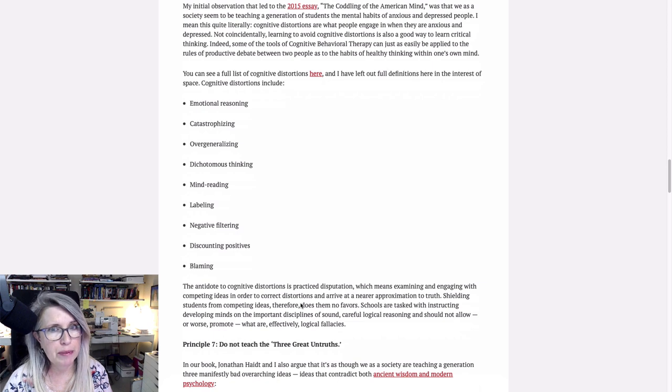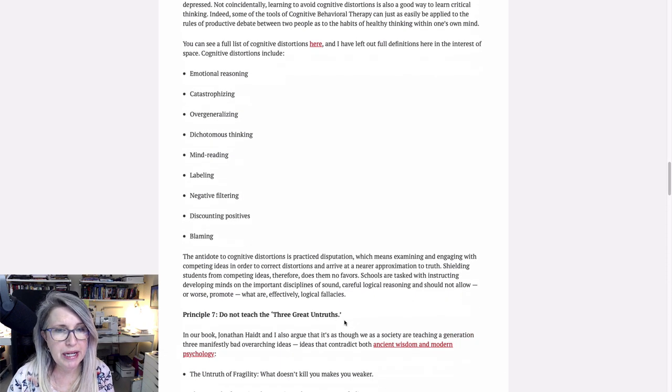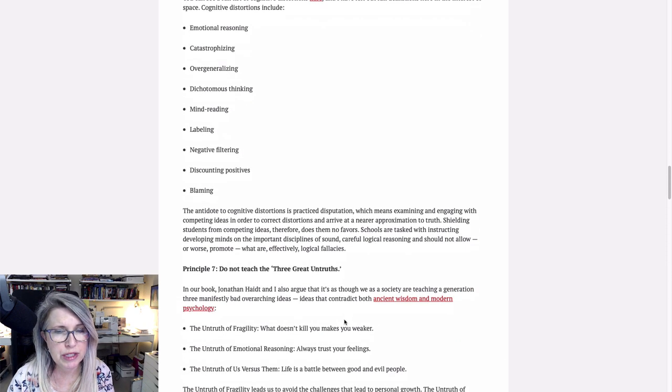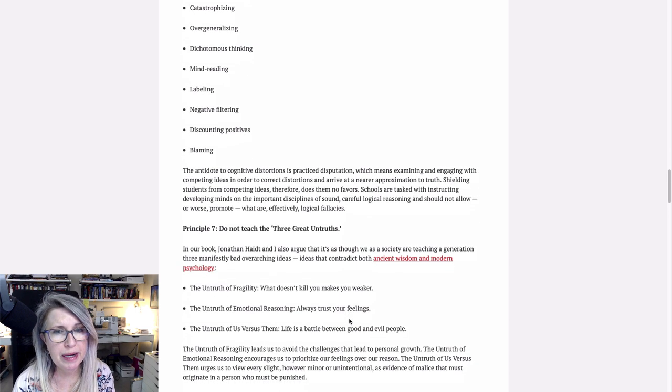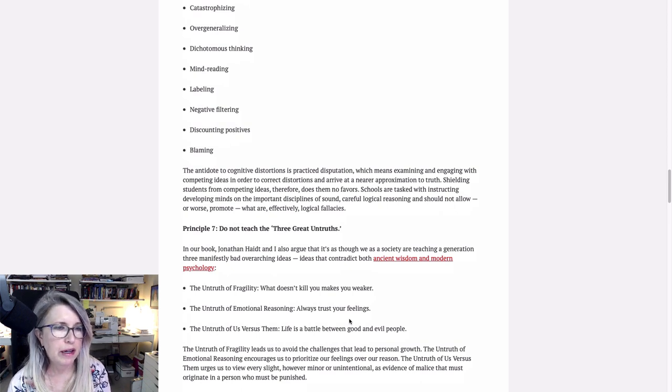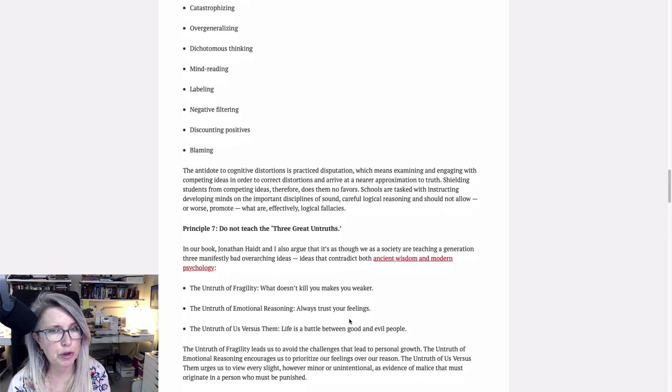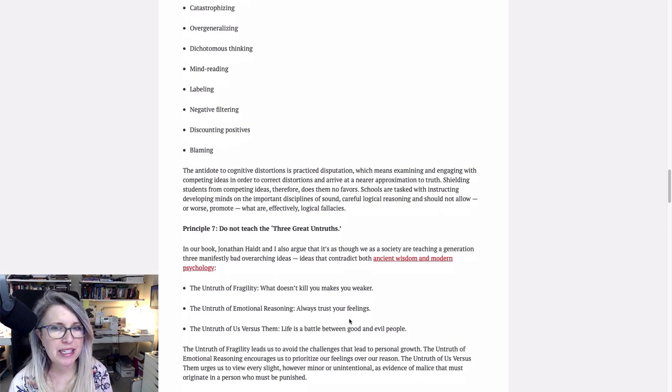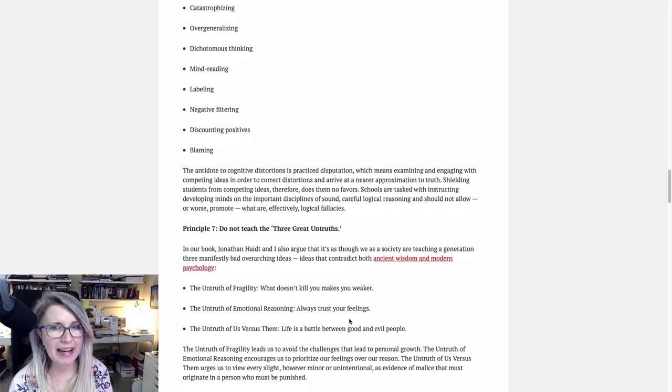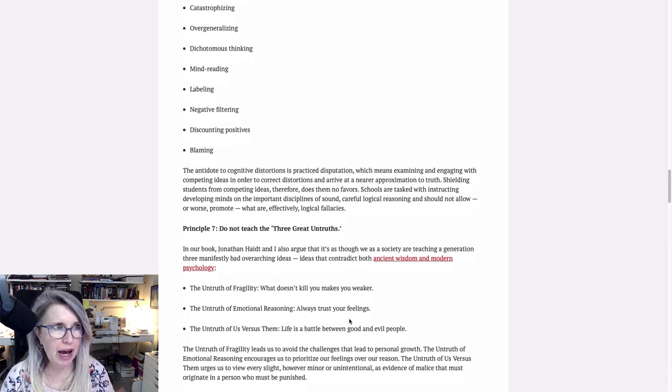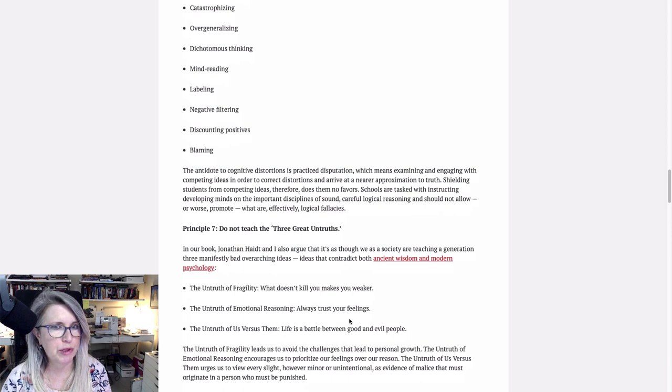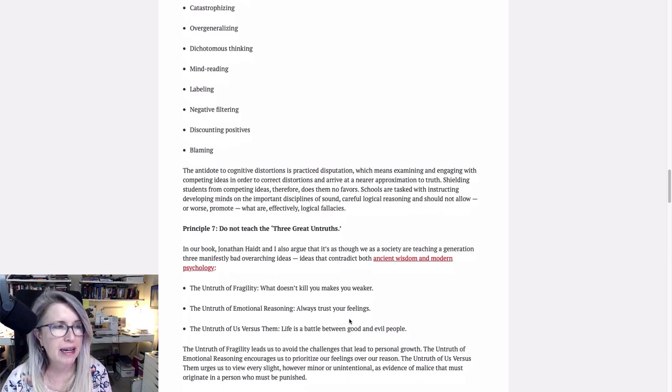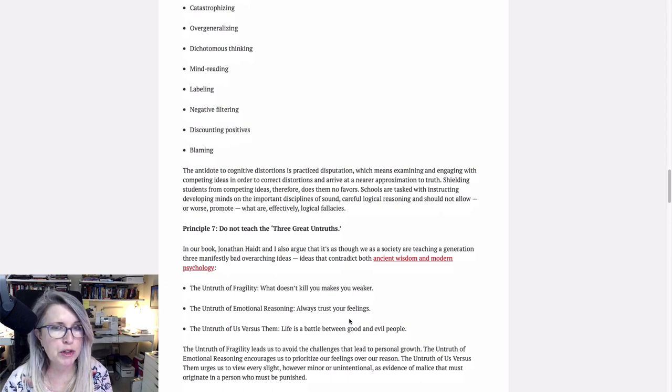And so we get to keep the blame going as long as possible. The antidote to cognitive distortions is practiced disputation, which means examining and engaging with competing ideas in order to correct distortions and arrive at a nearer approximation to truth. Shielding students from competing ideas therefore does them no favors. That's just your white fragility talking. You're not really anti-racist. You just don't want to lose your power. So if you're not even allowed to dispute what they're telling you and you're taught explicitly to not dispute it within yourself so that your first instinct, somebody tells you you're racist based on the color of your skin, is to say, well, that doesn't filter correctly. That doesn't match my experience. That doesn't match my reality.